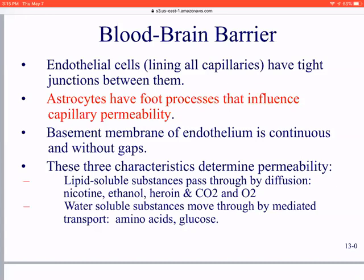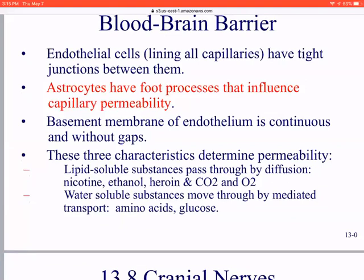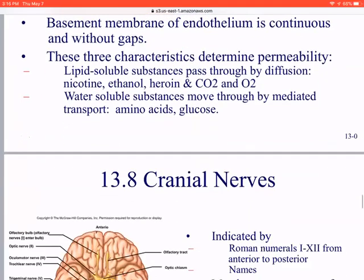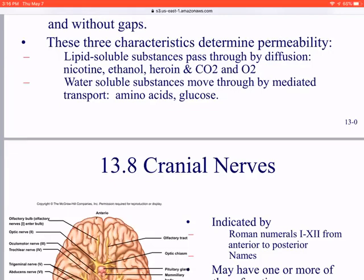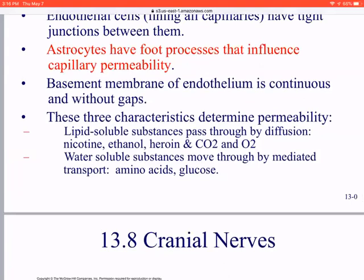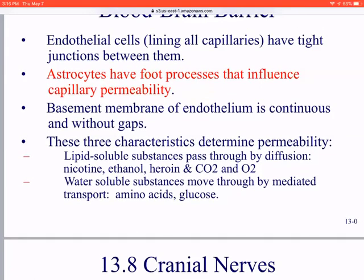Lipid-soluble vitamins D, E, K, and A can all get through the blood-brain barrier easily. Nicotine, ethanol, and even heroin can get in pretty easily, which is why narcotics affect your mood and give you a high sensation. Water-soluble substances move through by transport mechanisms — for example, glucose can't just pass through and needs a glucose receptor to get through.